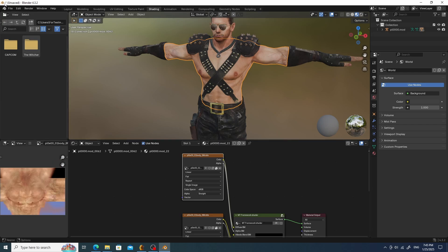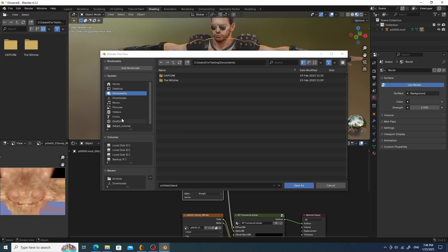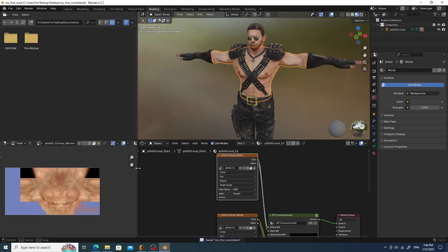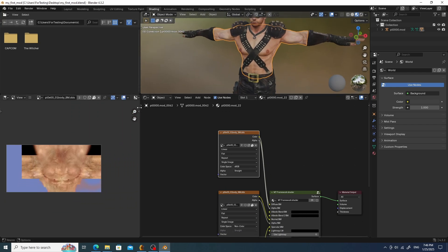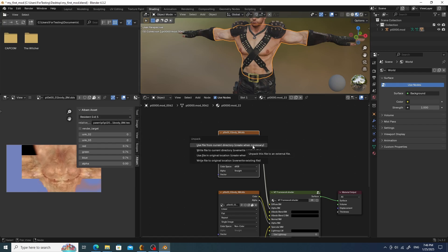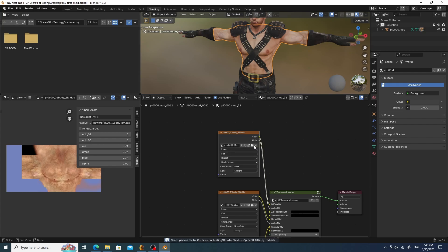In this lesson, I will show you the most primitive version of modding with texture editing, and for this, the model itself must be saved in a convenient place. Album Redux stores textures inside the blend file, and to access them you need to unpack them. Blender will create a texture folder in the same place where the Blender file is saved and unpack them there.